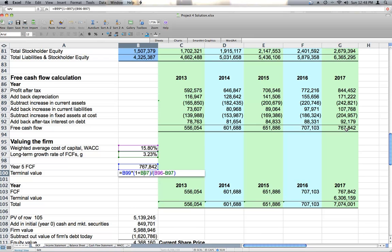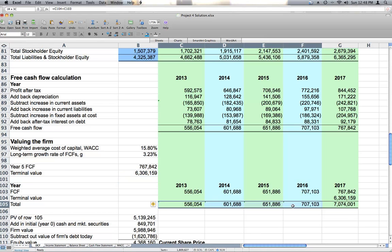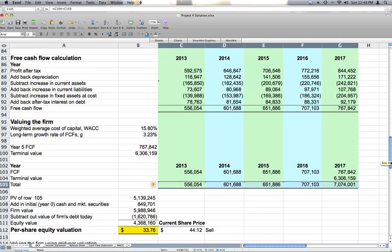So we come up with our terminal value, we add the terminal value to the year 2017 projected cash flow, and then get our total cash flows. This is a lot like what we did when looking at Sally and Dave's condo example in Project 3.